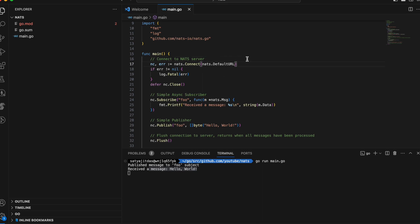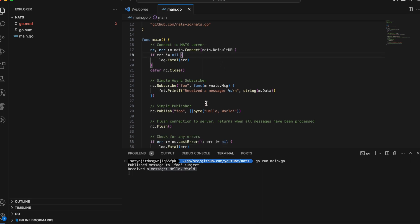The underlying mechanism for Core NATS is called fire and forget, which means it publishes something and then forgets about it in the sense that messages are stored in memory and not on disk. So there is no 100% guarantee that the subscriber will actually receive what is published.